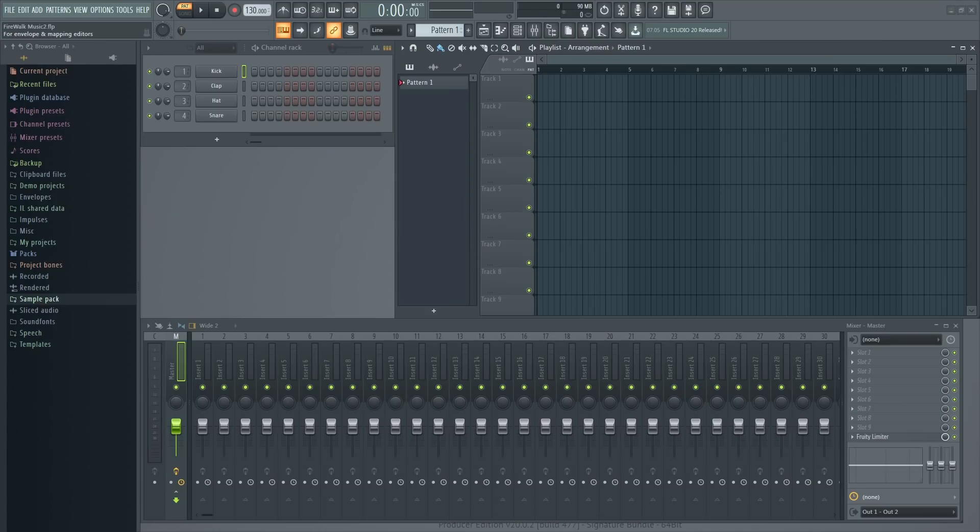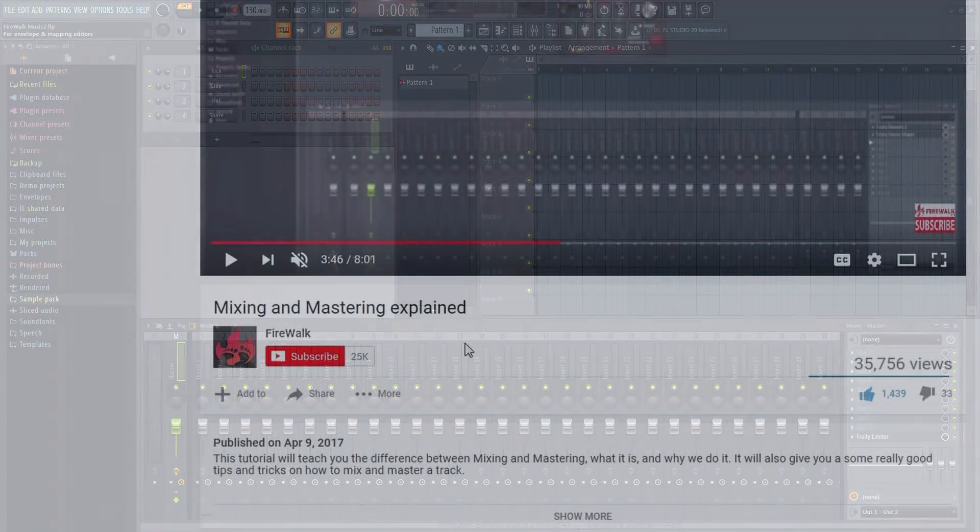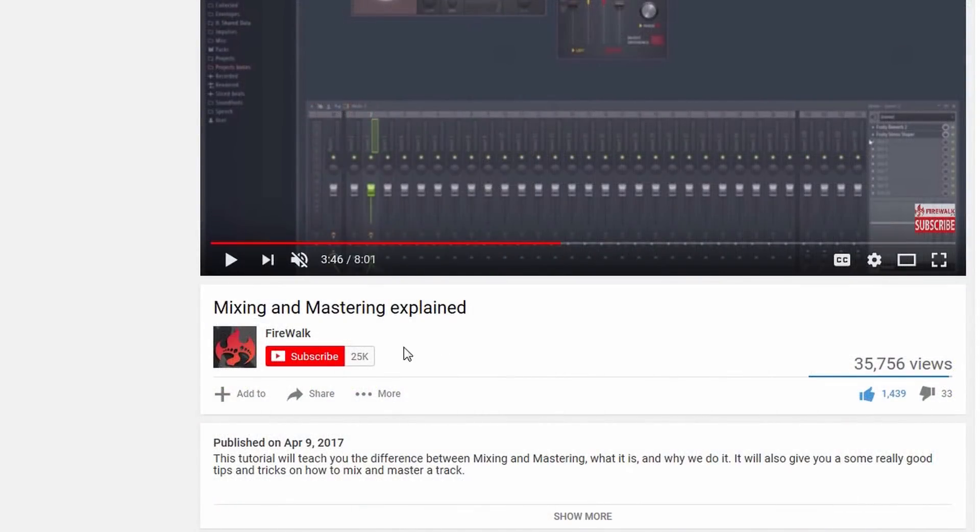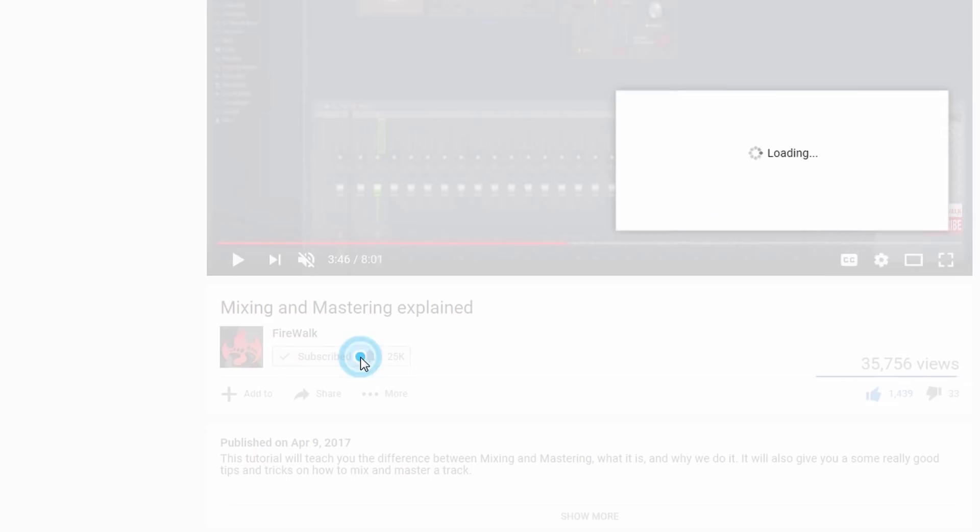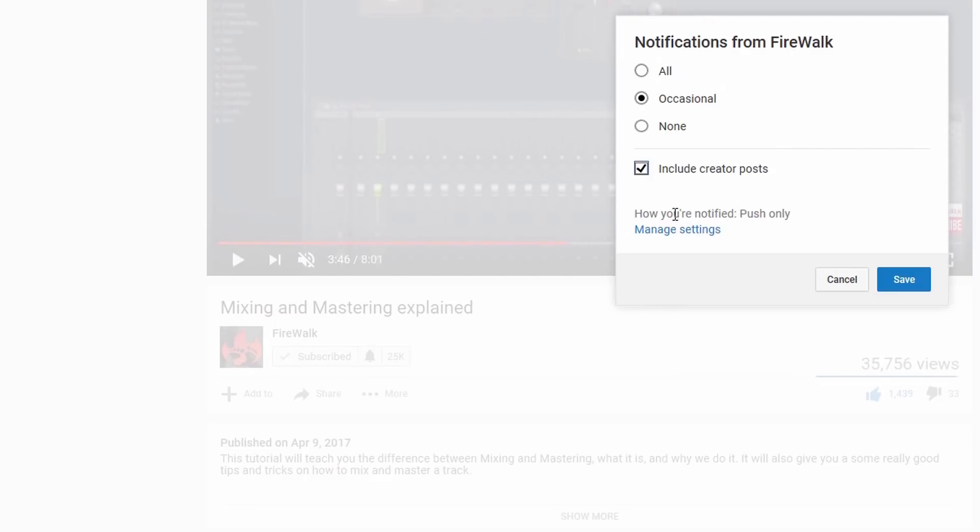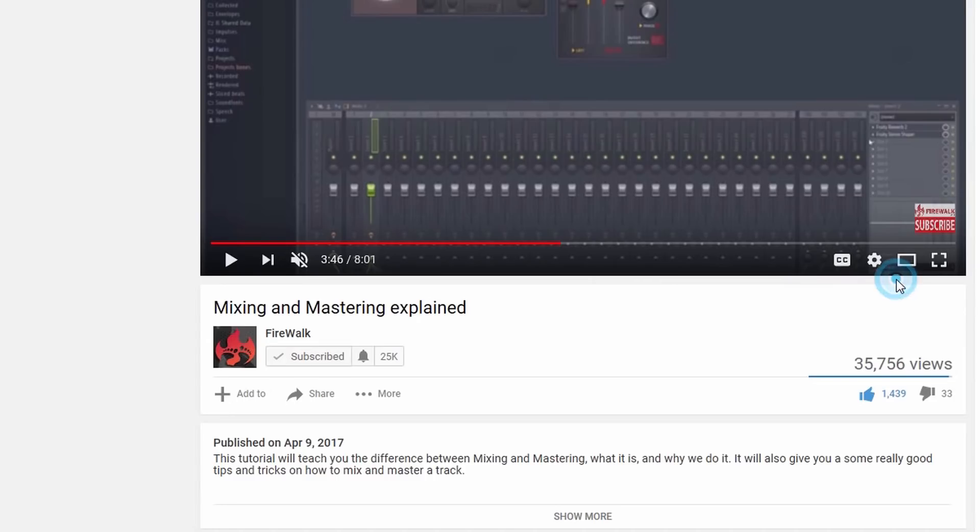Hello music producers, what's going on? I hope you're doing great. If this is your first time here and you want to learn all about FL Studio and music production in general, then make sure to hit that subscribe button and the bell so that you don't miss anything.